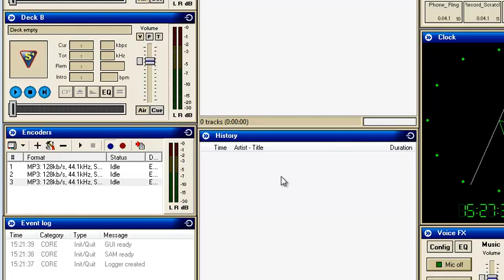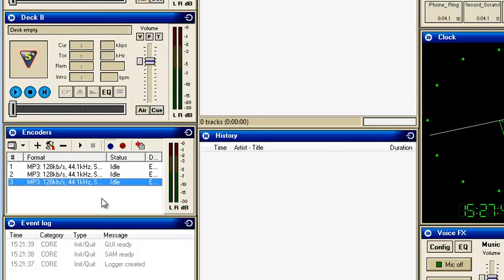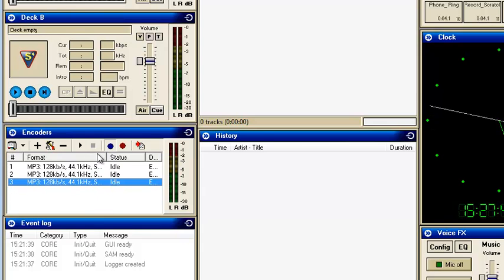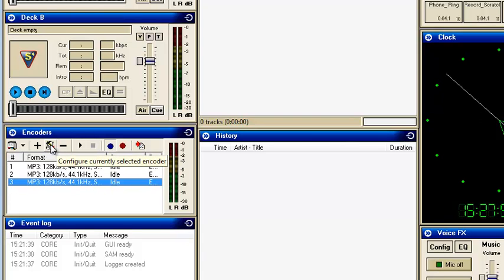Ok, this is going to show you how to set up an actual encoder to record your show. If you just wanted an actual little bit of the show recorded, say if you got an interview.